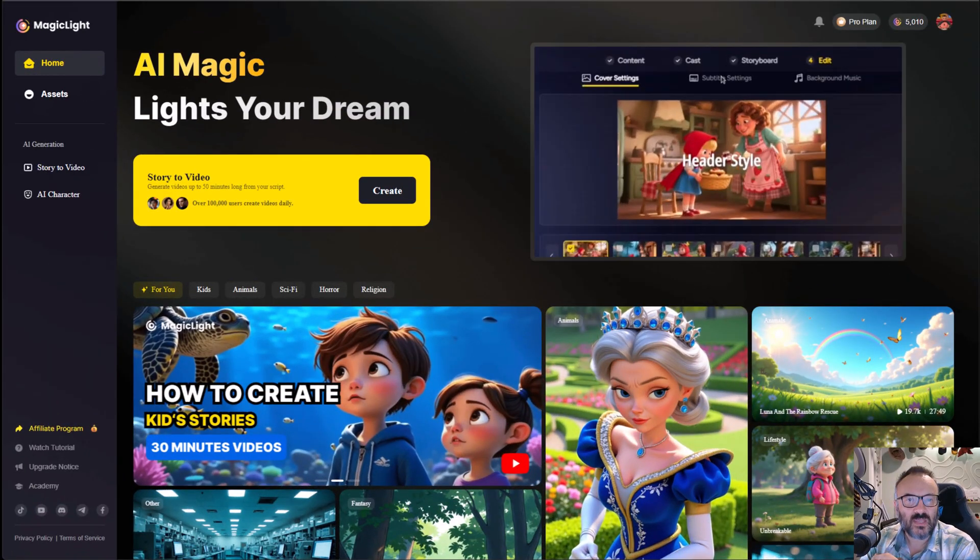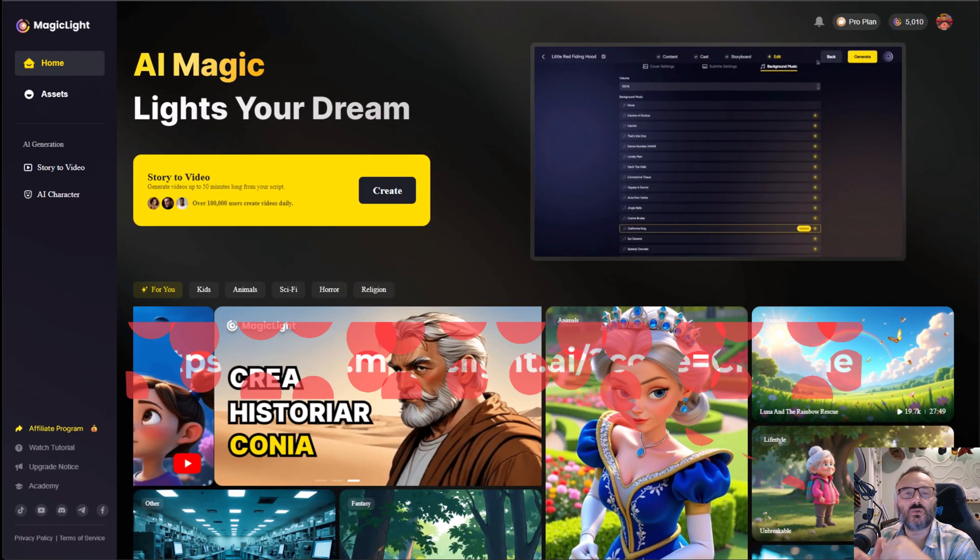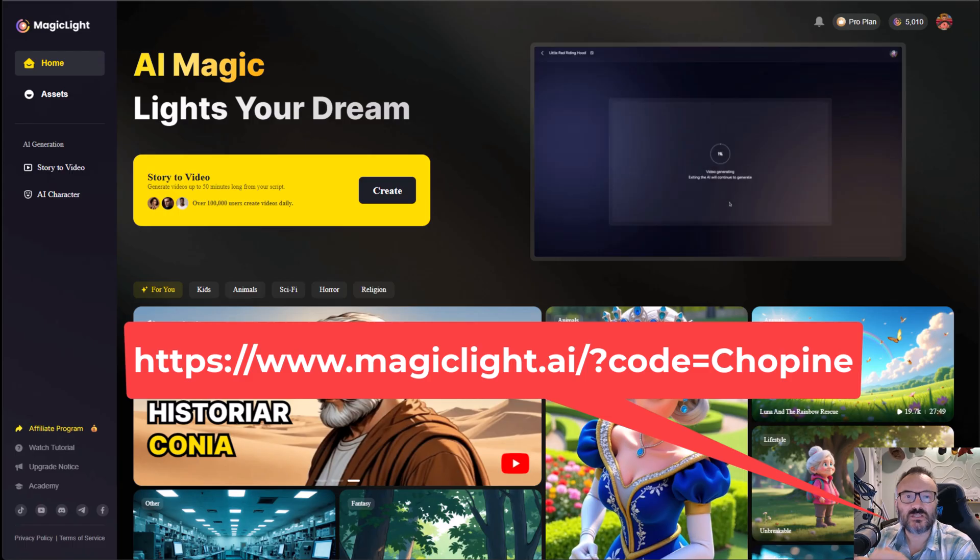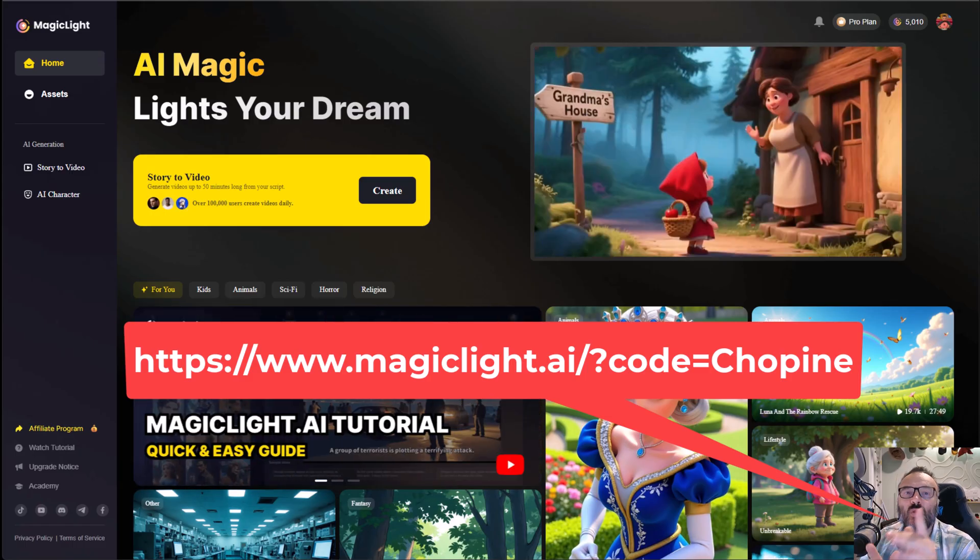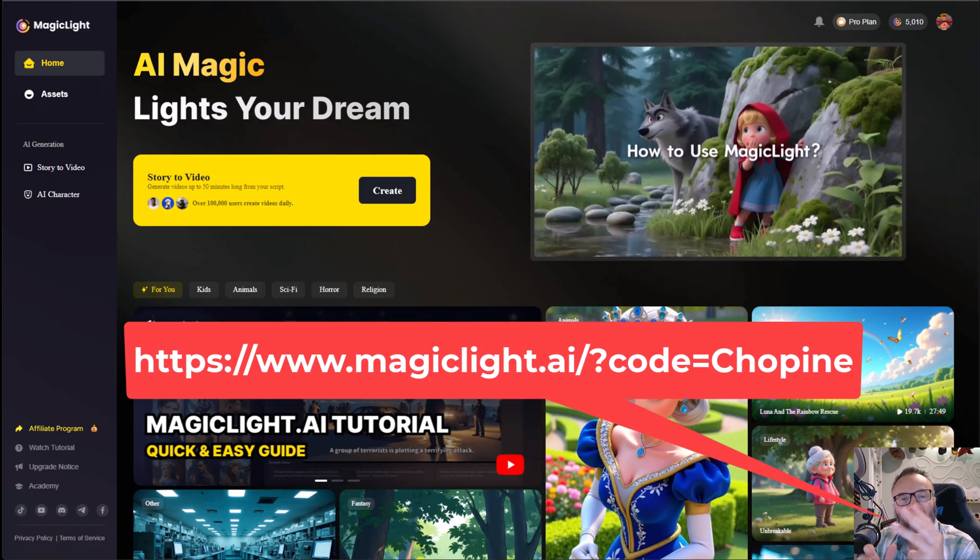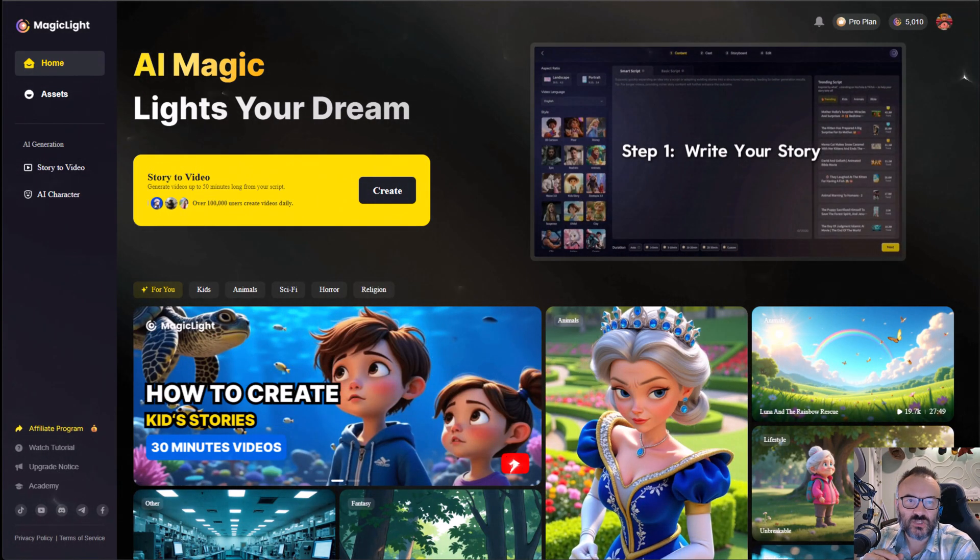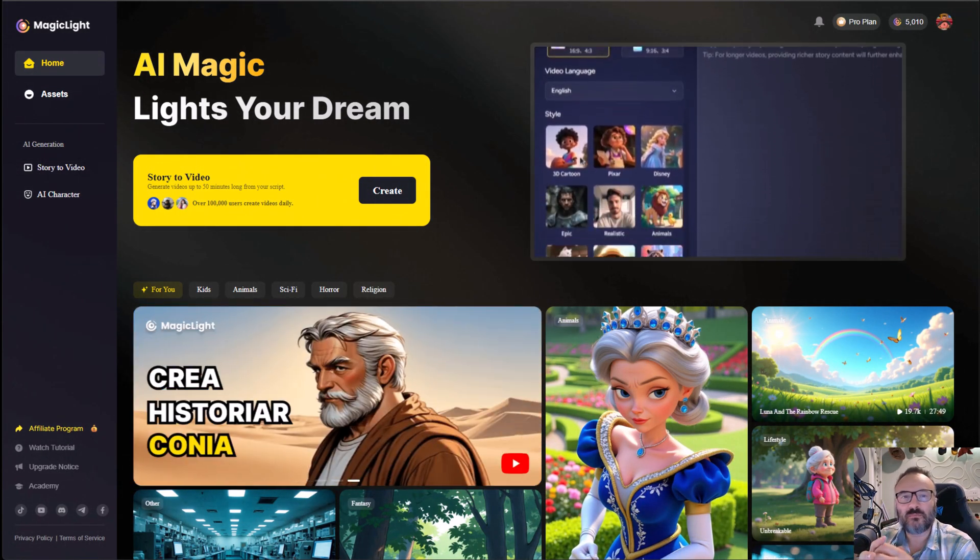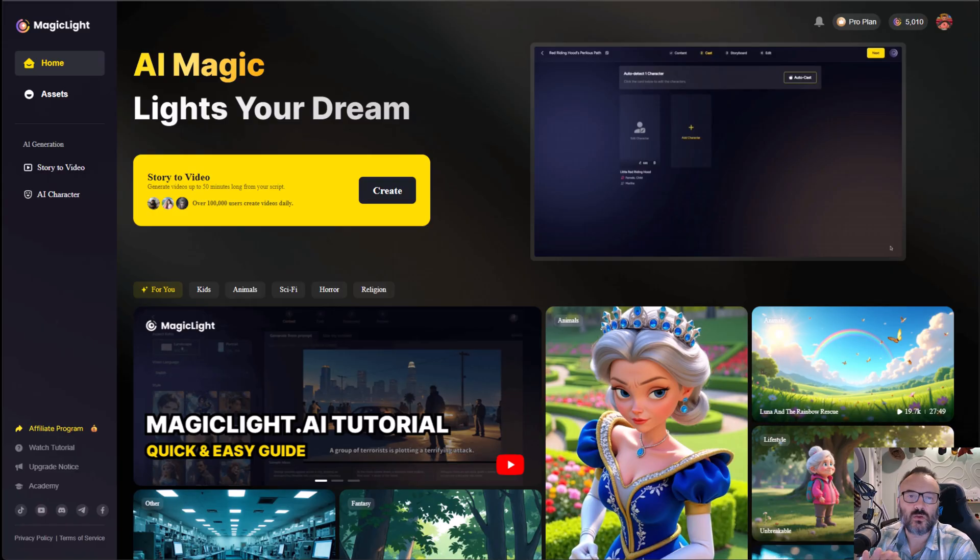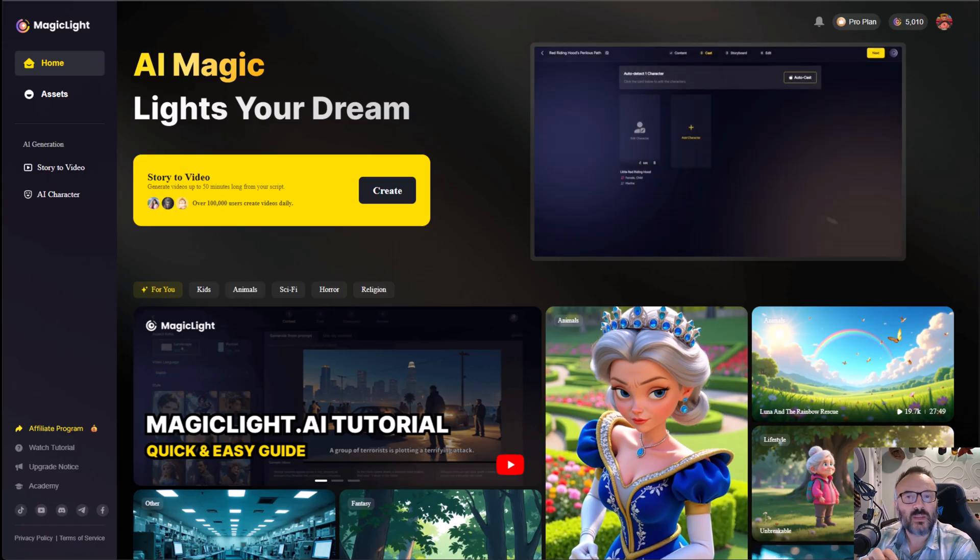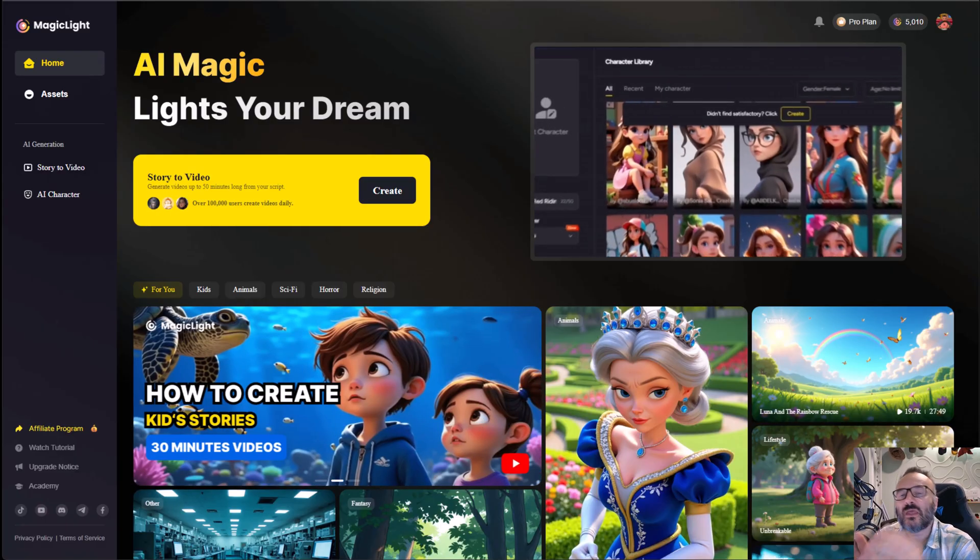If you want to try Magic Light AI, use my exclusive link in the description and pin comment. And don't forget, I'm giving away three free standard memberships. To enter, just leave a comment below, tell me what kind of story you would create, and in coming weeks we will pick the winners.